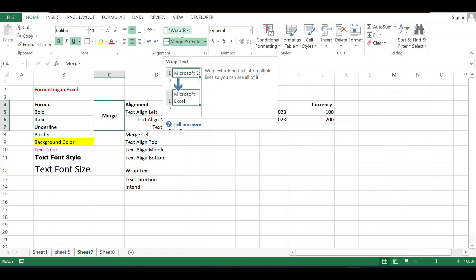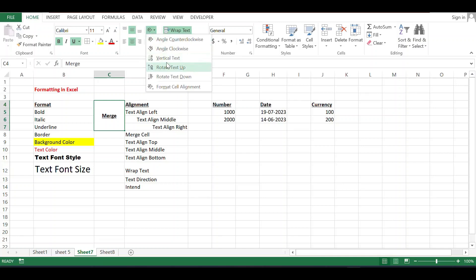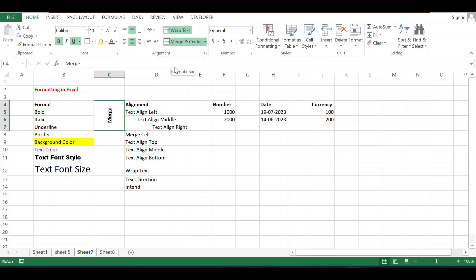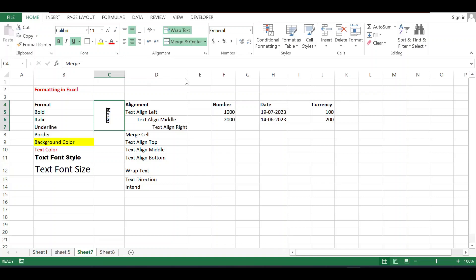First, I will discuss about orientation of the text. If you want to change the text direction, use this option. If you want to rotate up, click on Rotate Up. If you want to rotate down, choose Rotate Down. The text will move accordingly.